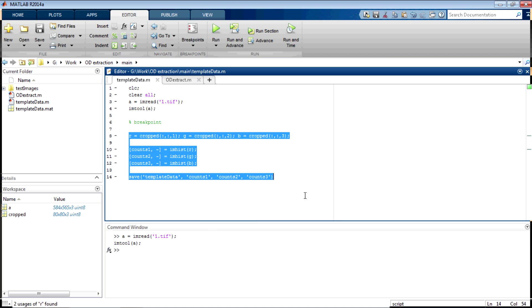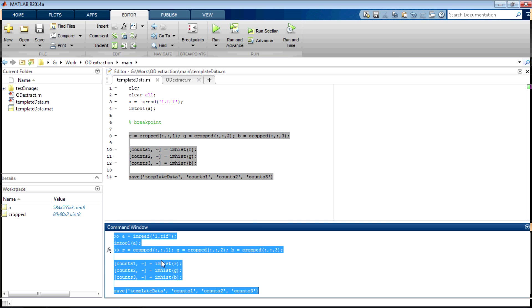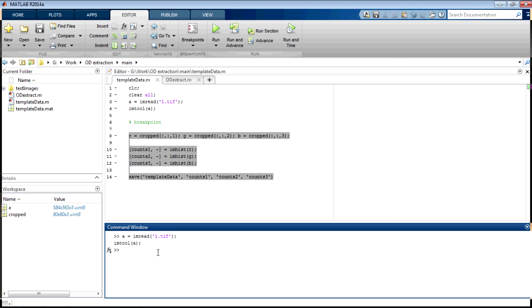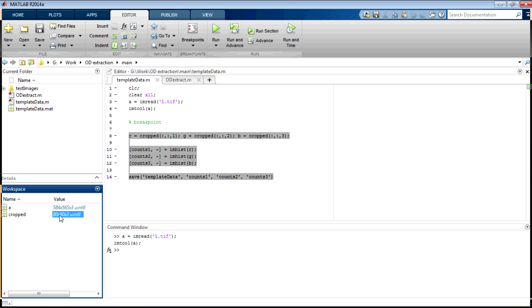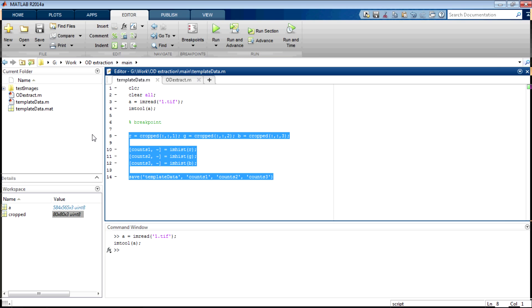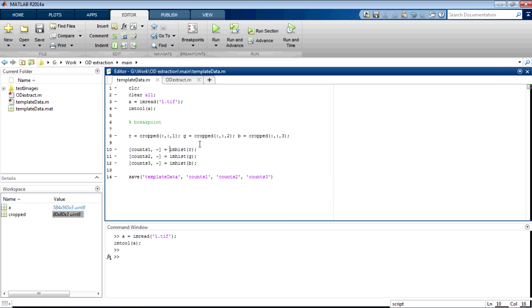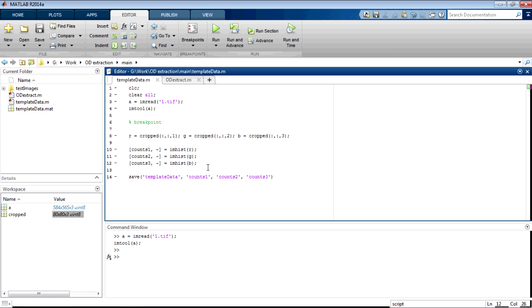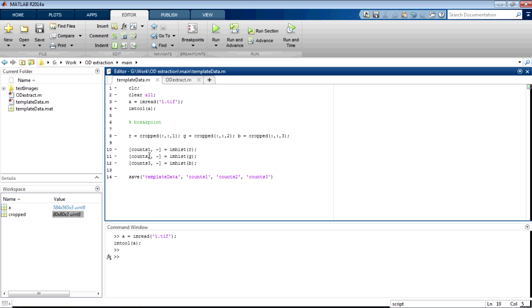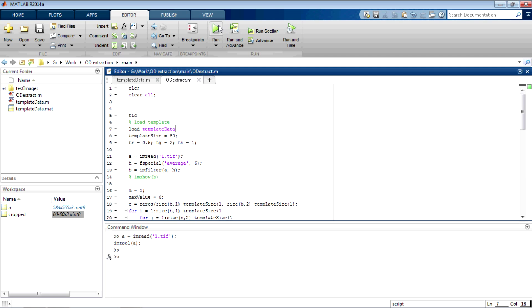Just copy this and paste it here. I already did it, so I'm not doing it again. But make sure that your cropped image is of size 80 by 80. And then you just copy this and paste it here. What's happening here is that you're extracting the red part, here you're extracting green, you're extracting blue. And then you are saving the histogram values that you get from RGB into this template data with variable names counts1, counts2 and counts3. Now, let us come to the main function.